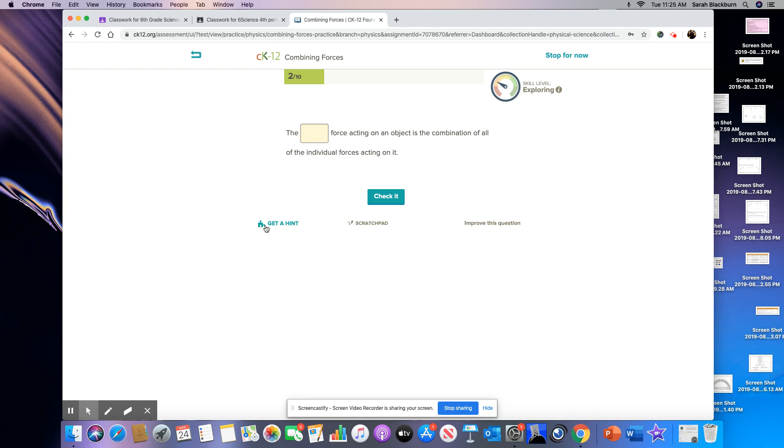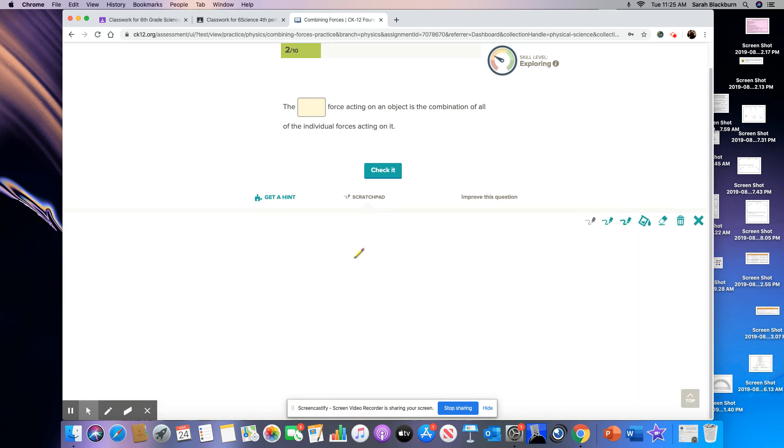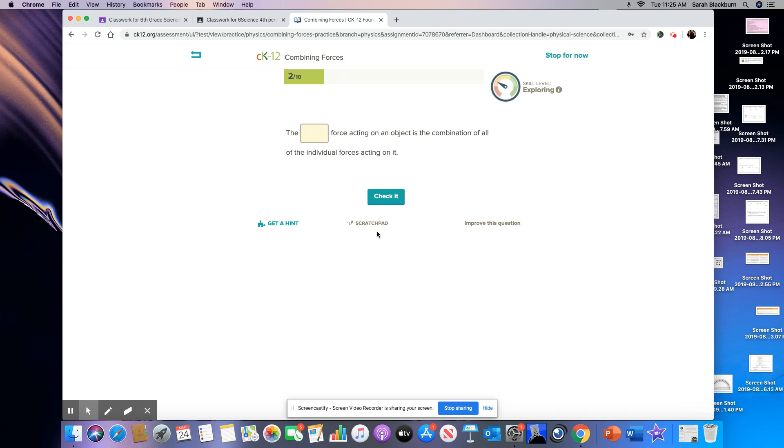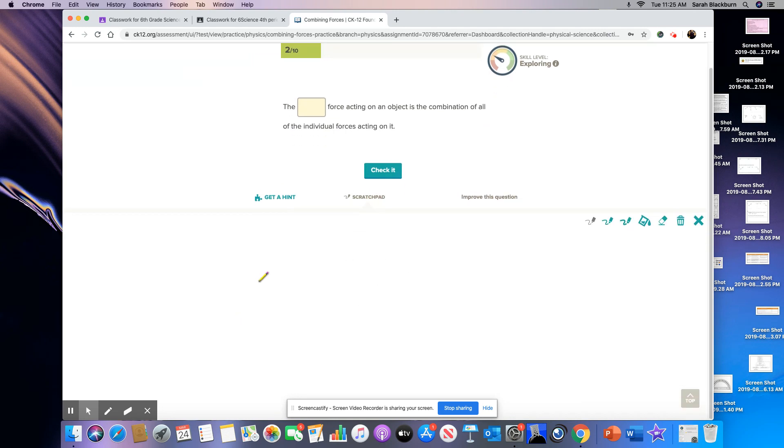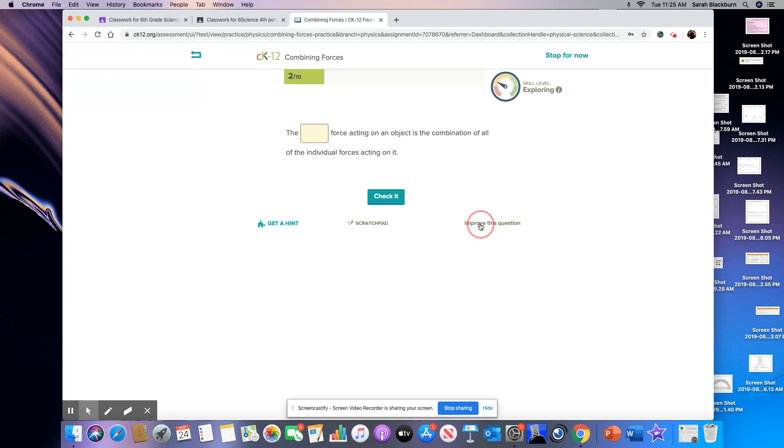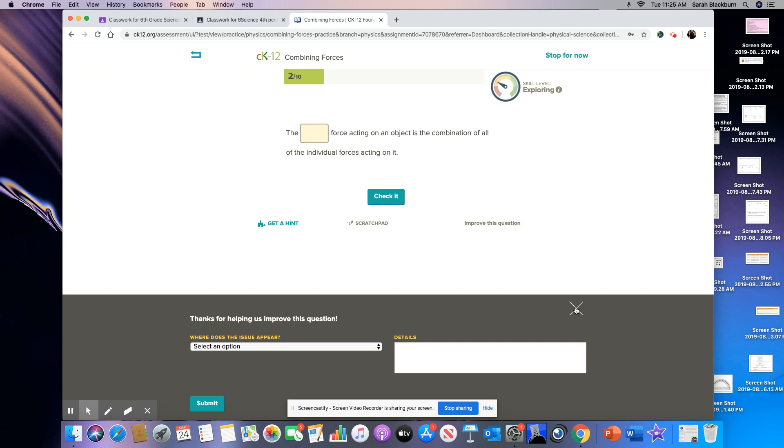Notice you have a few things down here at the bottom. Here it gives you a hint. If you need a hint for a question, the scratch pad just gives you a place to do math if you need to. You don't have to use it, but that just gives you a place to write and do math if you need to. And then here says improve this question. That's just helping this CK12 foundation do better questions. You don't have to do anything like that.